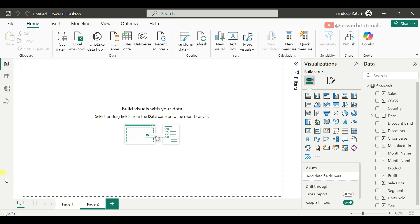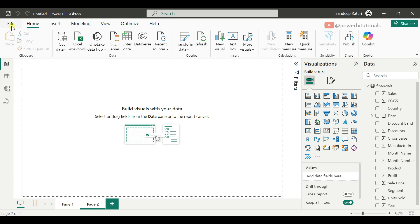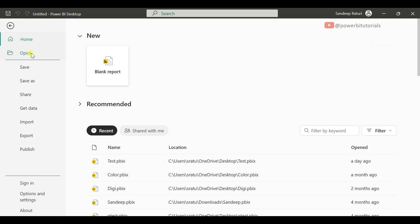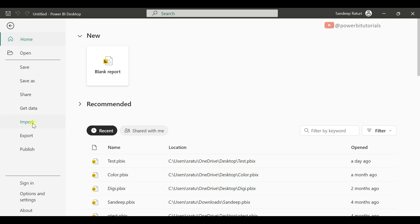So these are all parts of the Power BI user interface. Now let's start from the File tab. From the File tab, you can open an existing Power BI file, save and share the file, get data from multiple sources, import and export file content, and publish the report to a service.